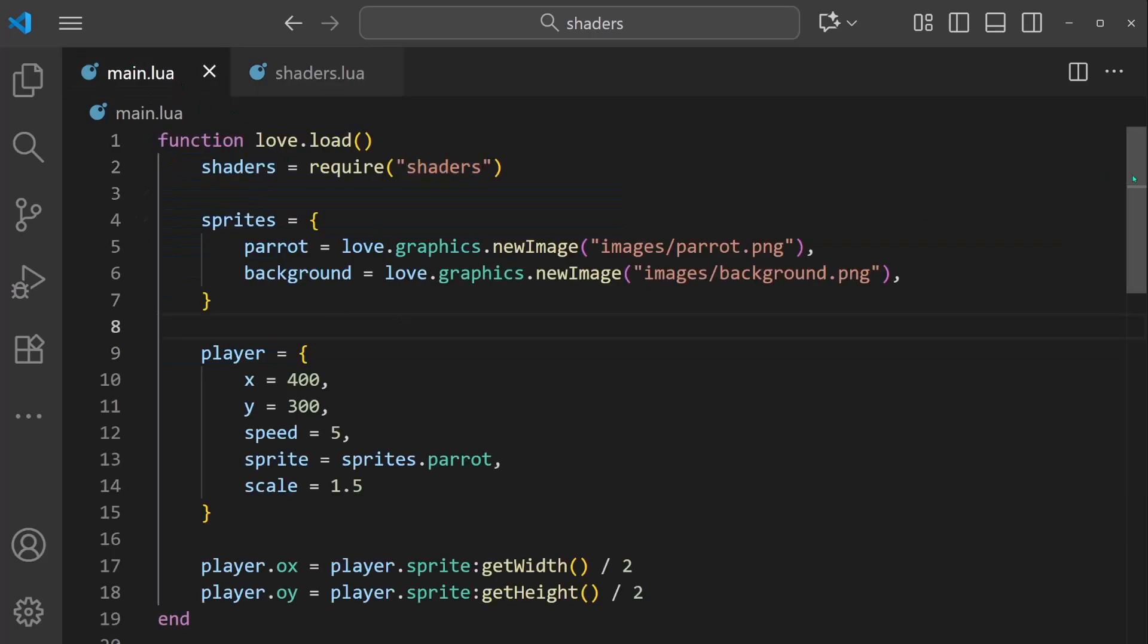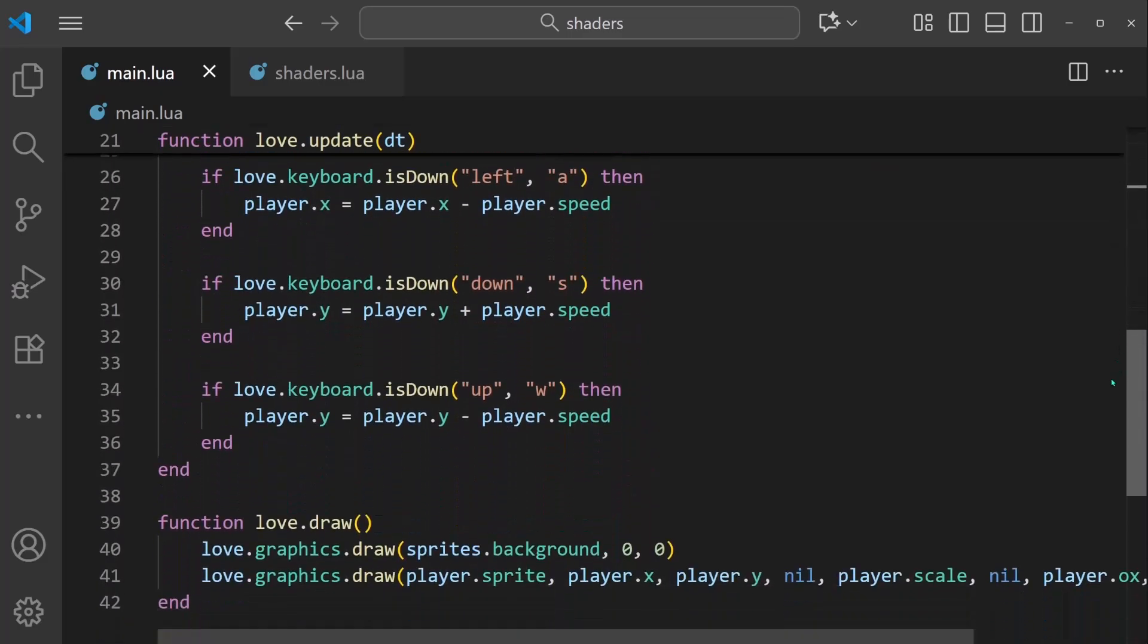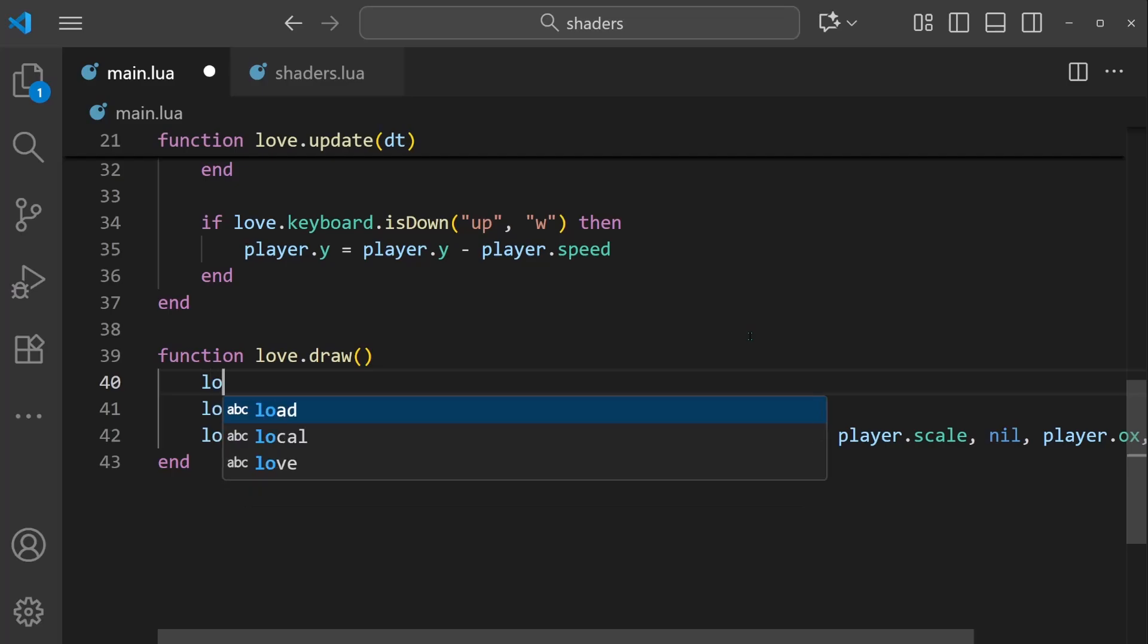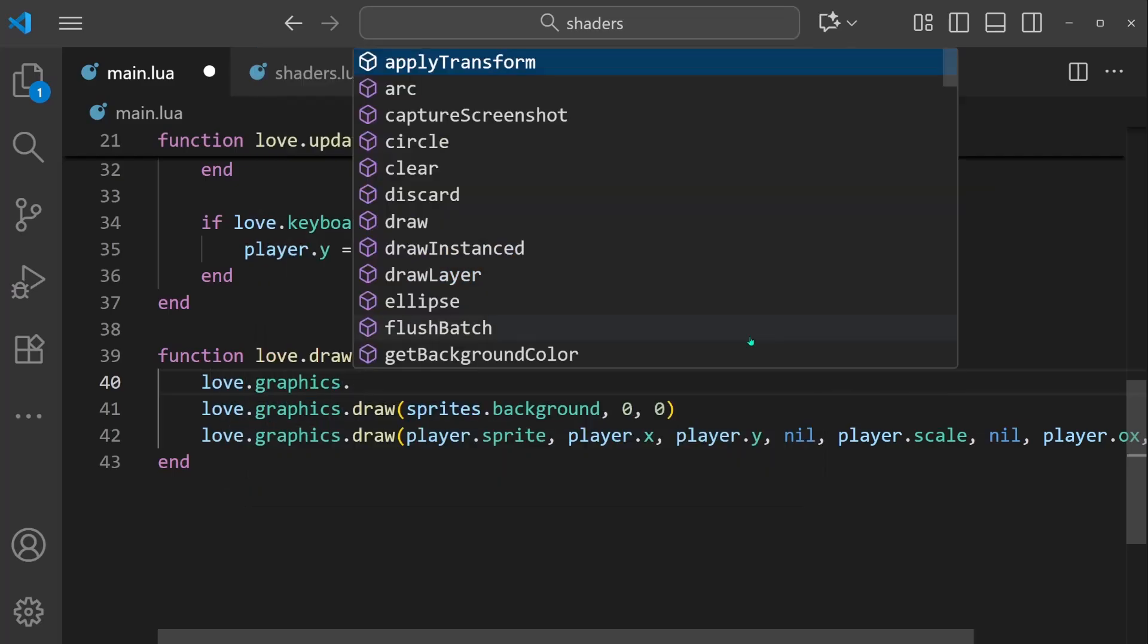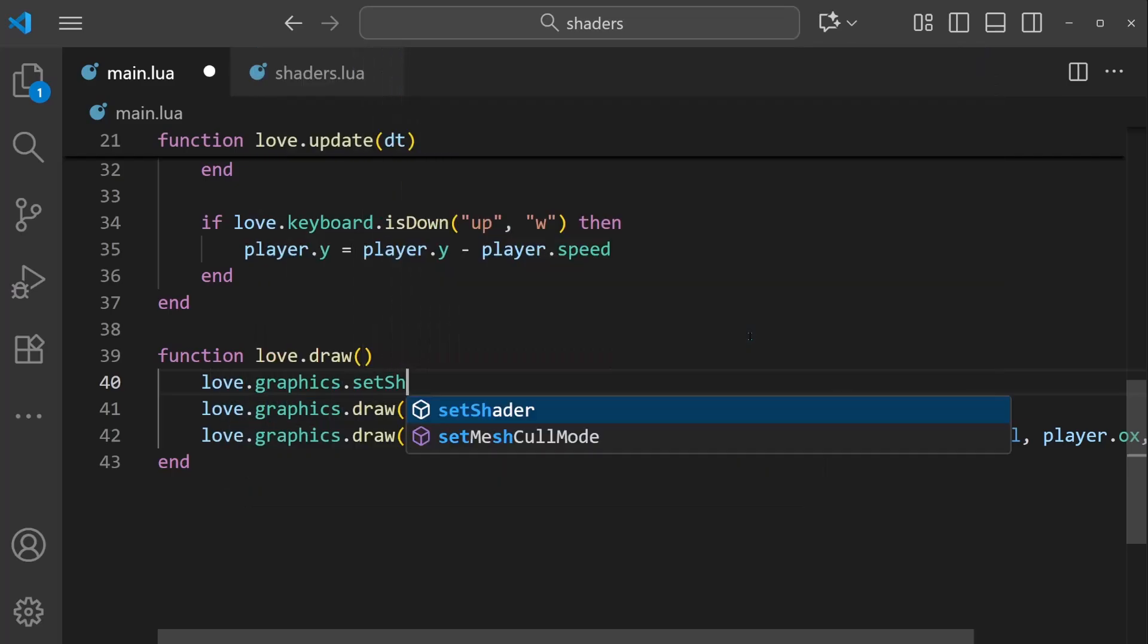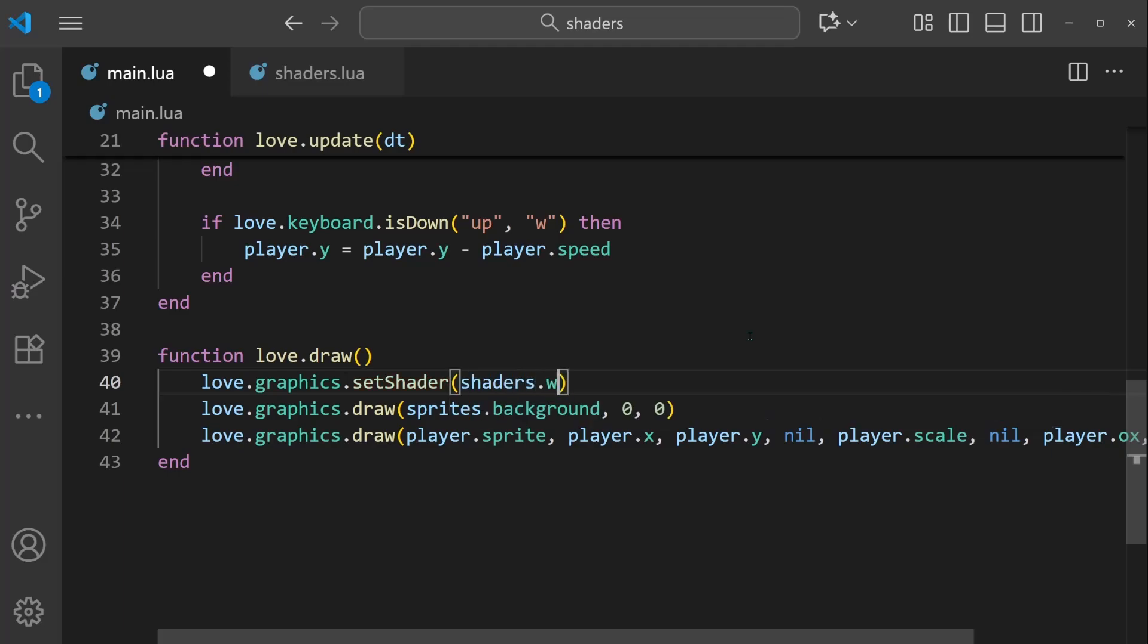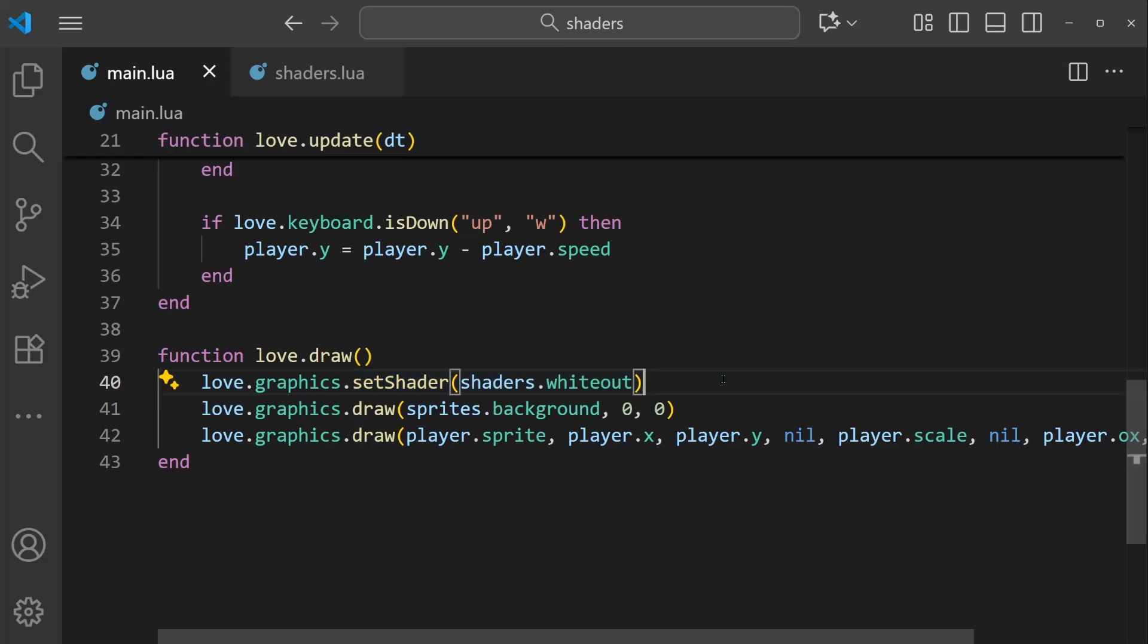And with that, we can scroll down to the draw function. In order to set the shader, we'll do this with love.graphics.setShader, and then the shader we want to set is shaders.whiteout. So once this line is set, everything from this point onwards is going to be impacted by this shader code.